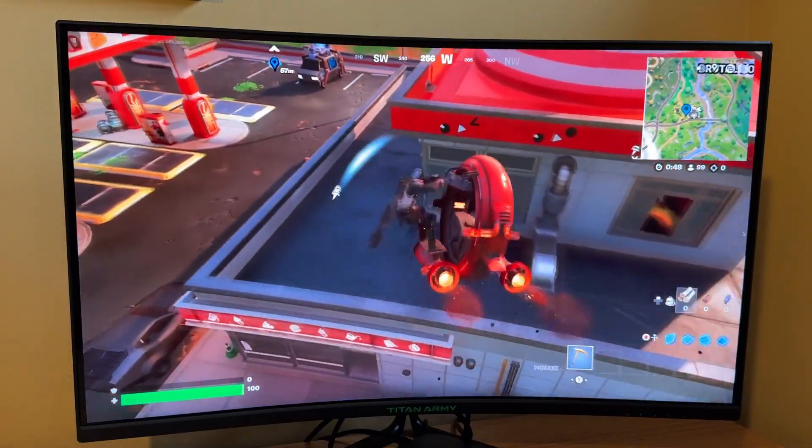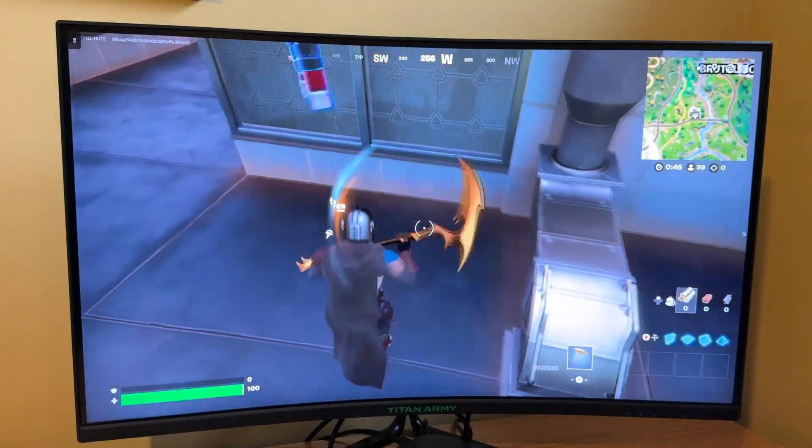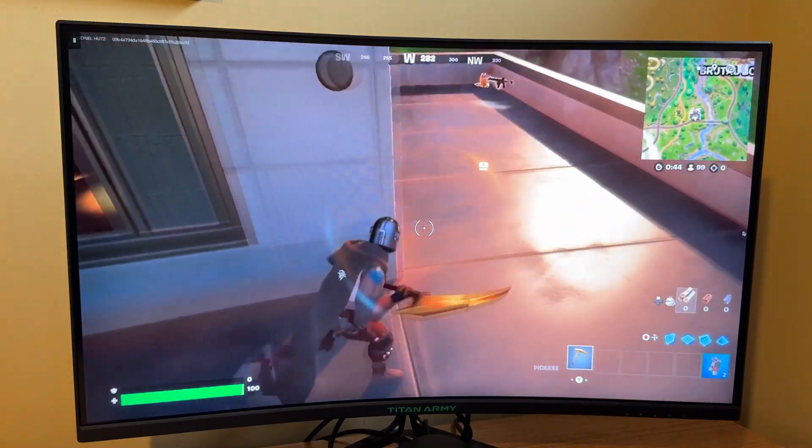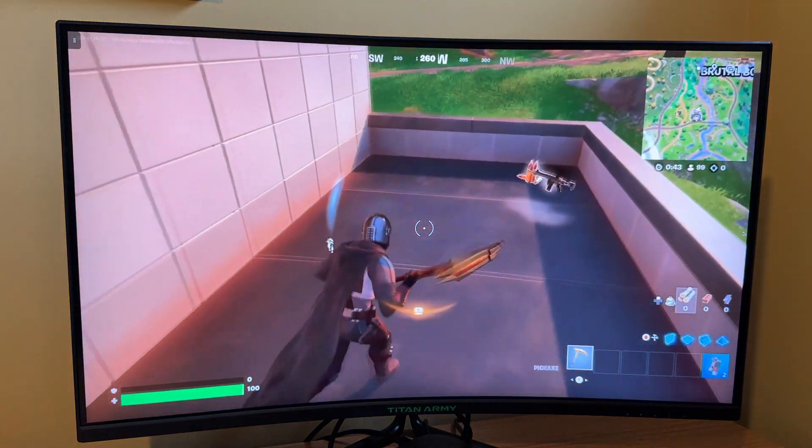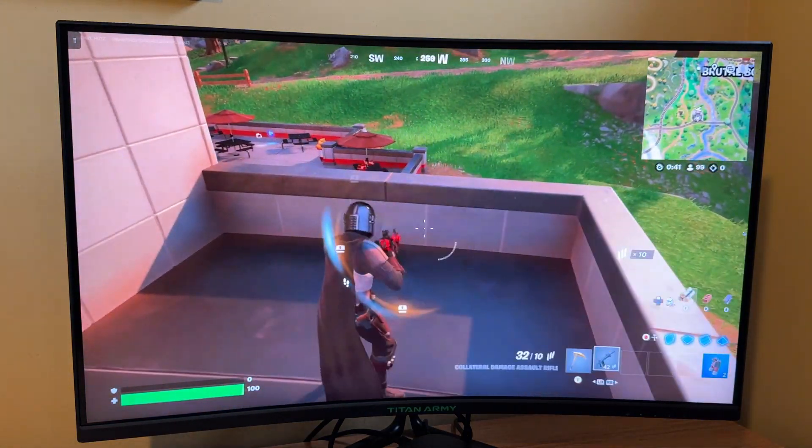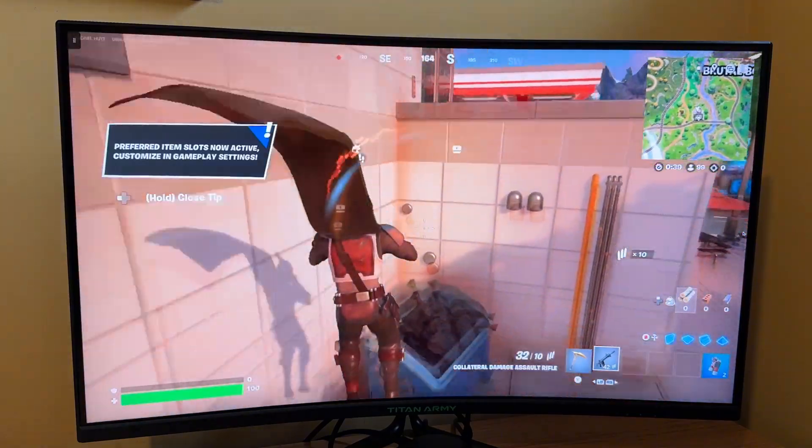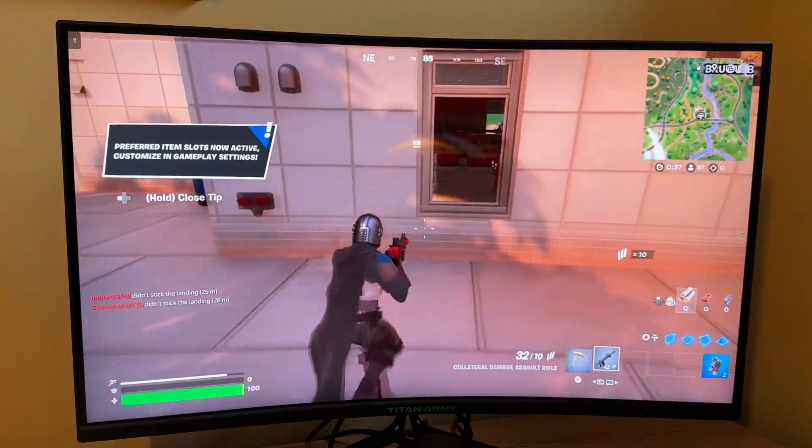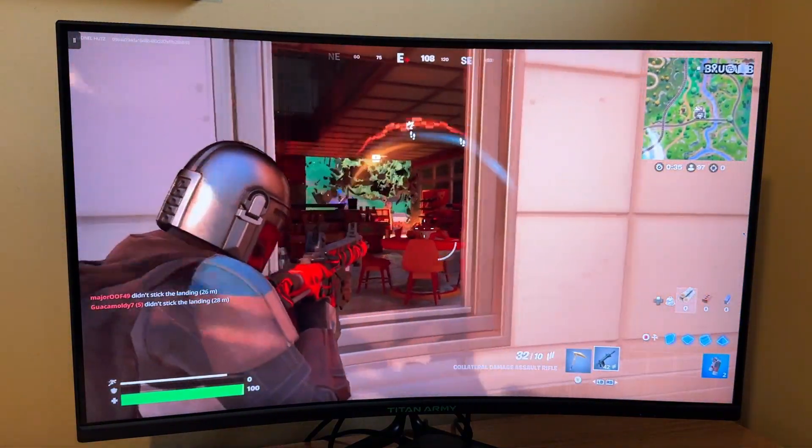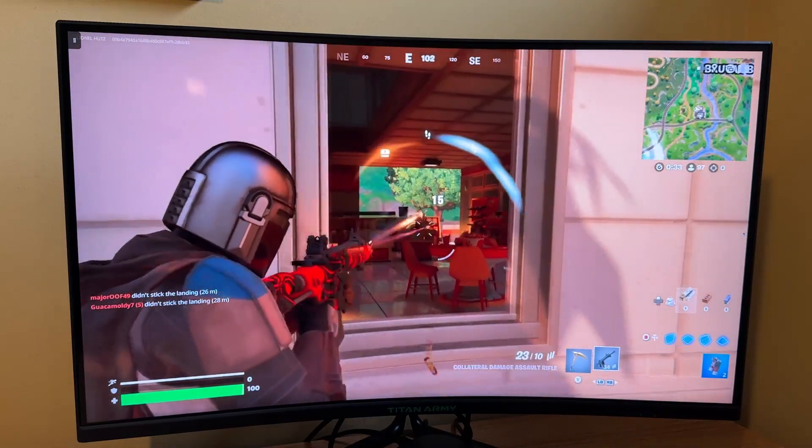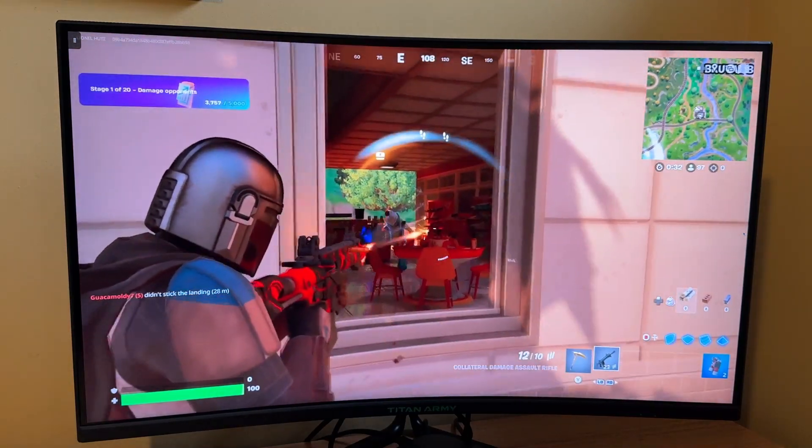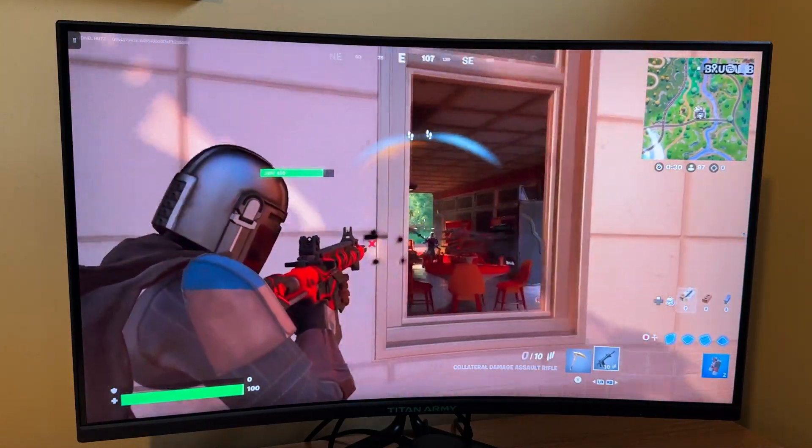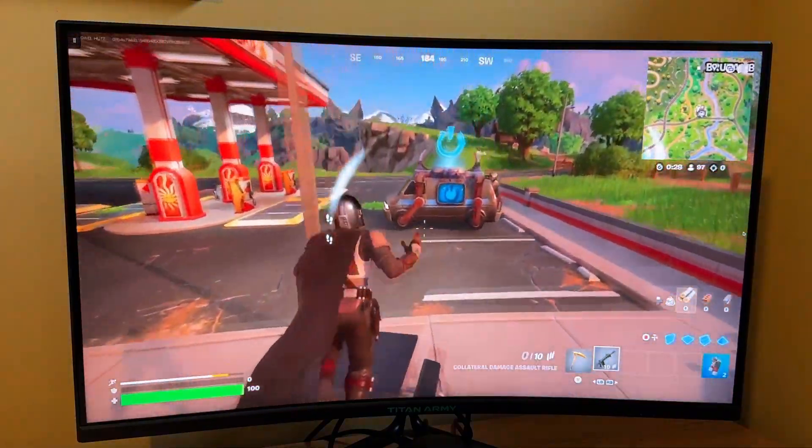All right. So here I am playing Fortnite. I am using an Xbox controller via Bluetooth. And I gotta say, I've not tried Xbox cloud gaming in quite a while. And this is really working very well, very little latency, probably the best cloud gaming experience I've ever had so far.